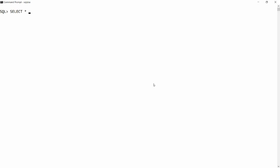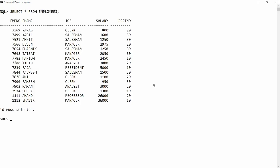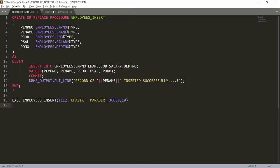First, I want to check my data, so I'm writing SELECT * FROM employees. In this table there are 16 records. Now I want to update the designation of an employee — for example, Anand — and I want to change the designation based on the given employee number. Let's create a procedure for this.